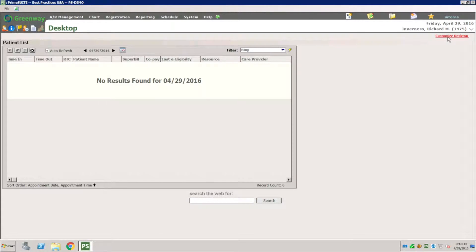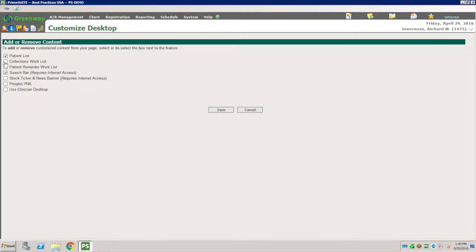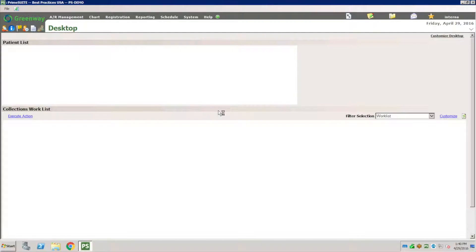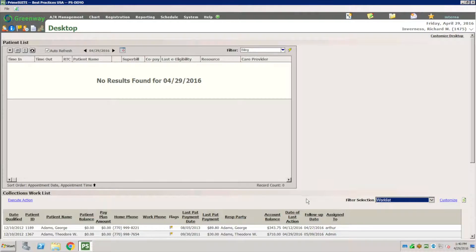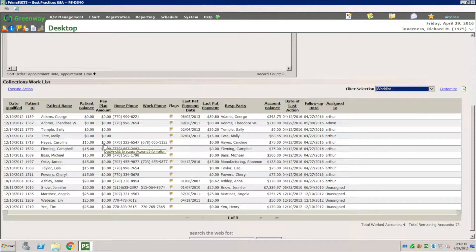You need to go to customize desktop because usually that user wants to do this all the time. When you turn collection list on, I'm going to hit save. So from now on when you are working with patients you're going to see this work list at the bottom of your screen.